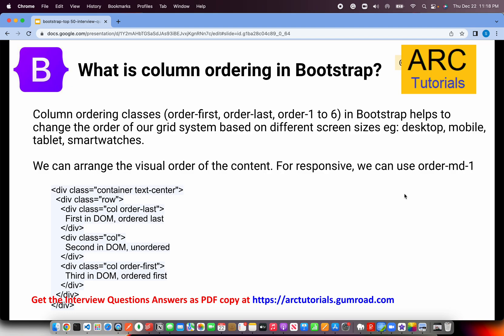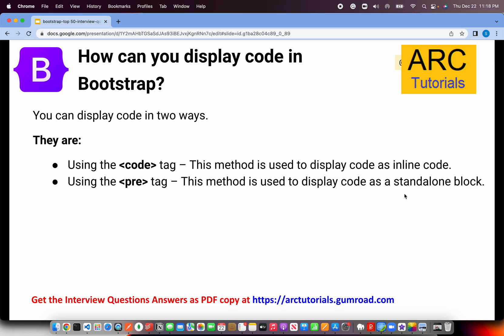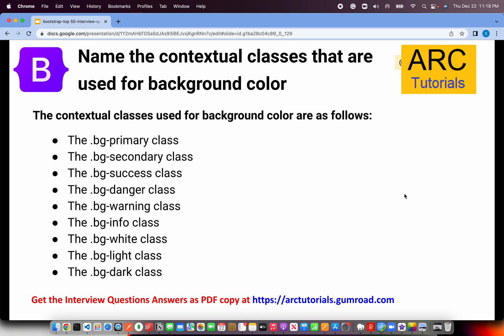The next question is: How can you display code in Bootstrap? Bootstrap provides two ways to display code — using the code tag for inline display, and using the pre tag for a standalone block display. These are two different variations for displaying code content.